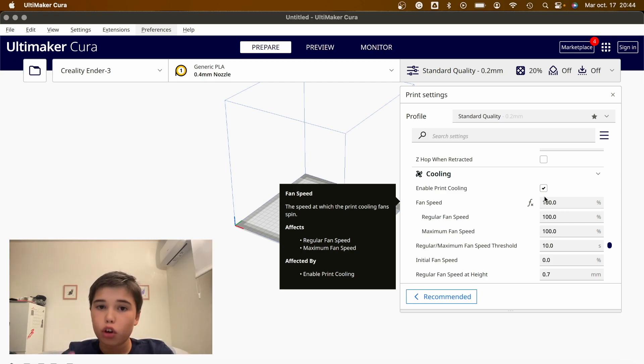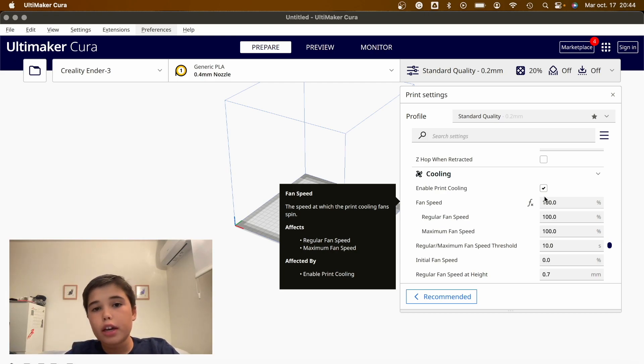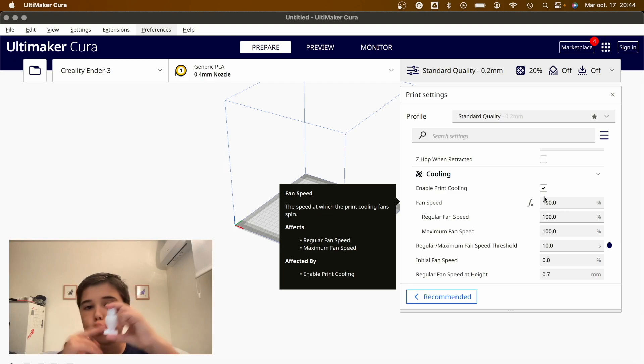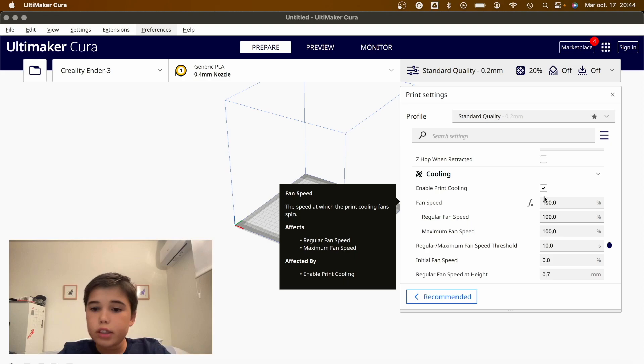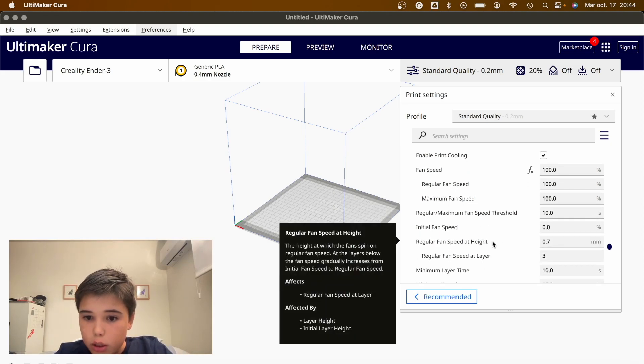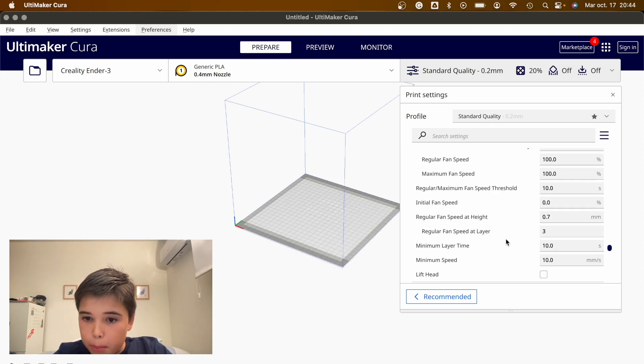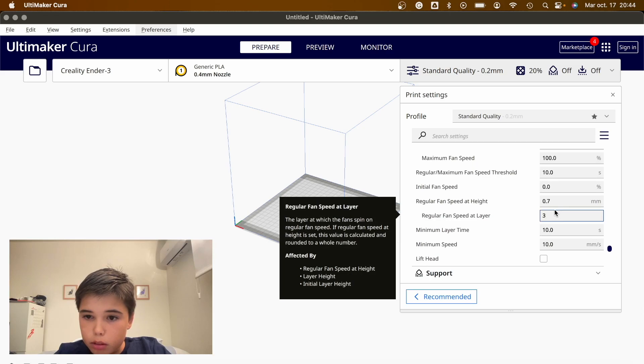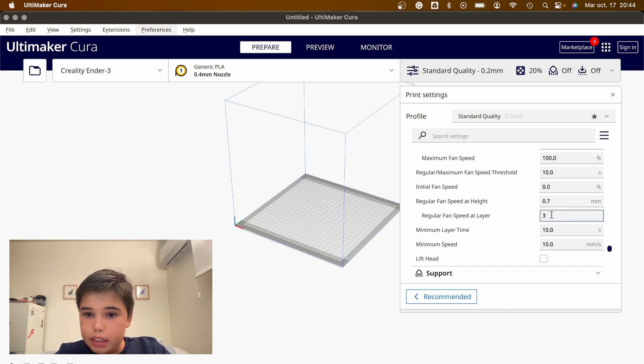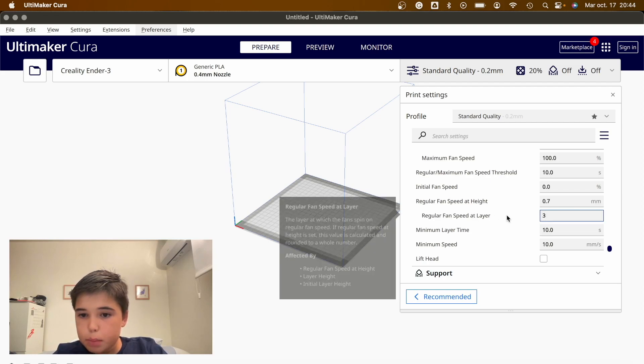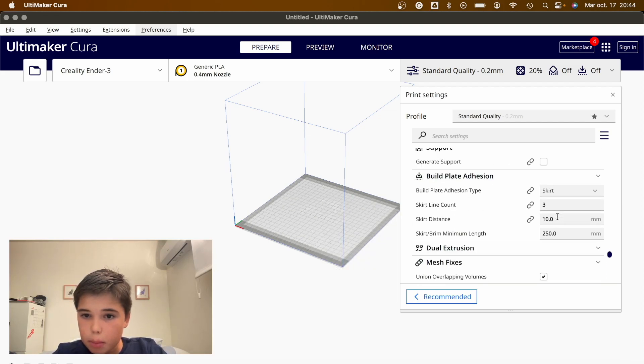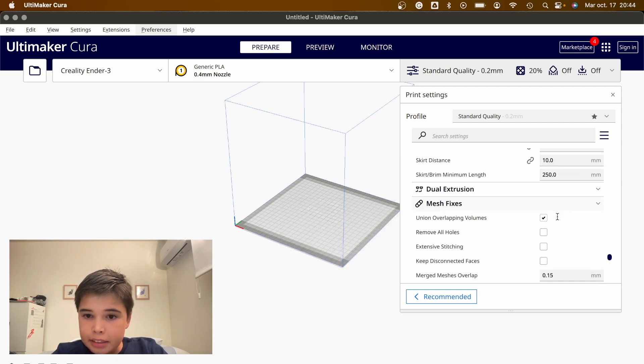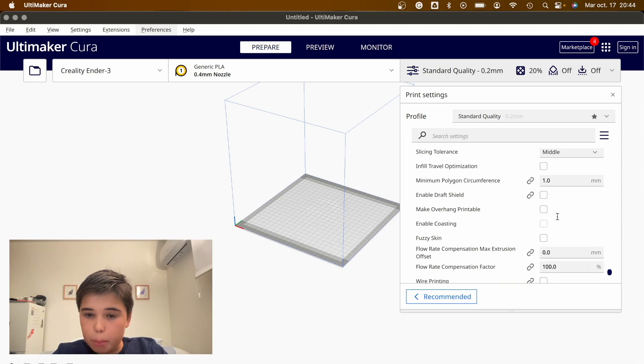If a printer is either not leveled or not calibrated properly, you'll not get a good model. The first layers are crucial to our success of the 3D printed model. So we'll disable cooling for the first layers. We're basically going to put regular fan speed at layer 3, that's already set up, and everything is done.